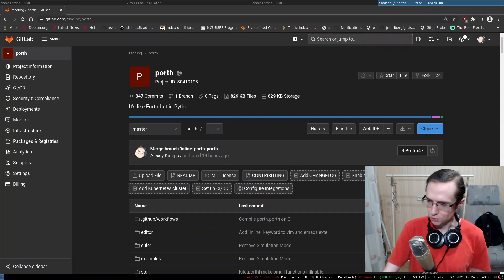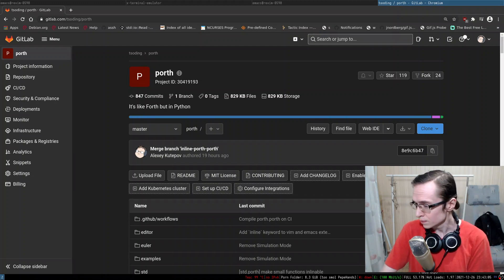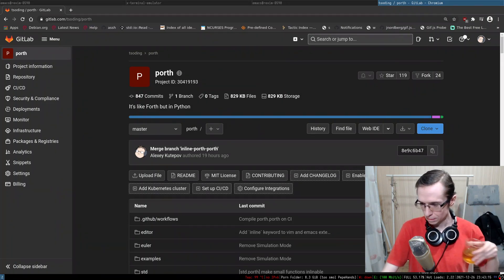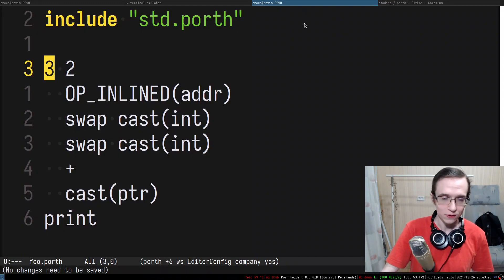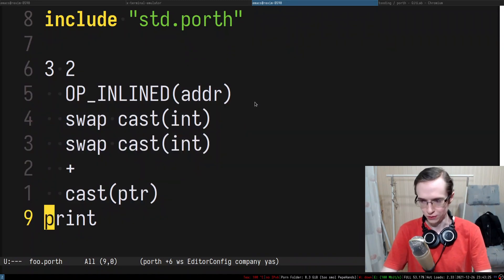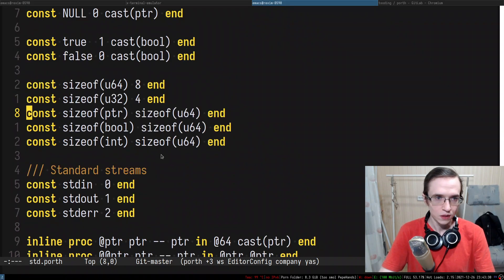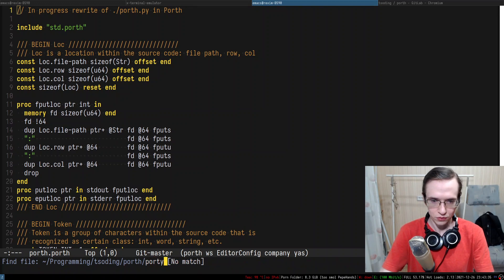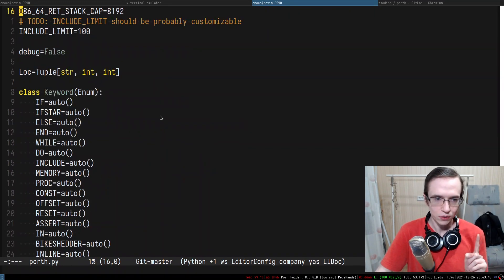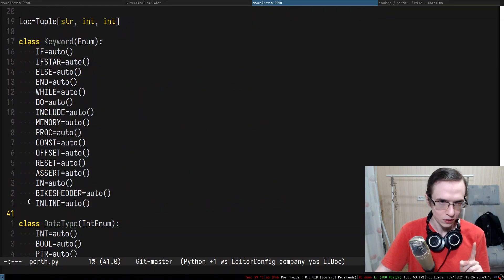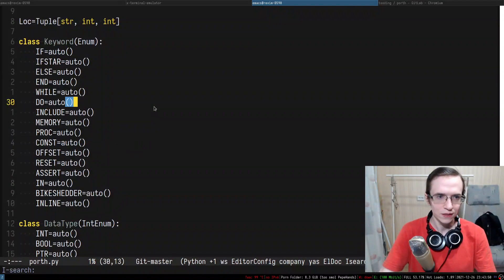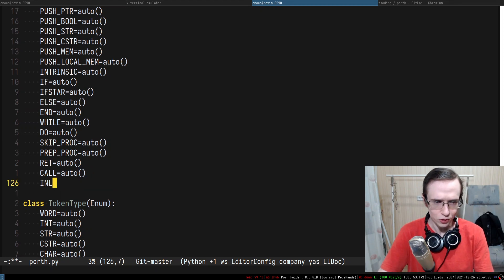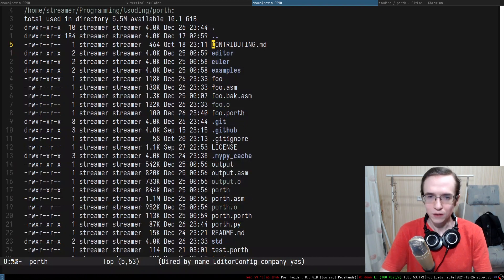What are you compiling down to? I'm compiling down to x86-64 assembly specifically. Let's continue. I'm going to start with the Python version — porth.py. The first thing I want to do is introduce the new instruction into the intermediate representation.